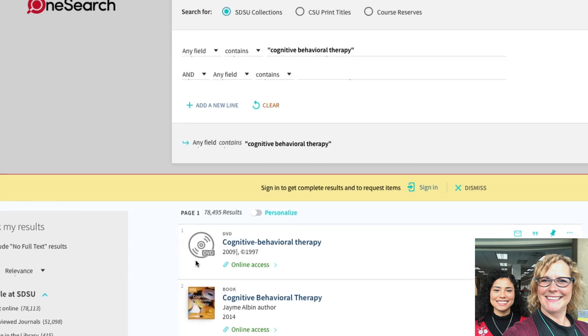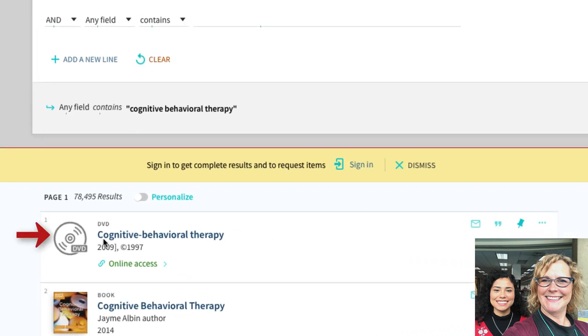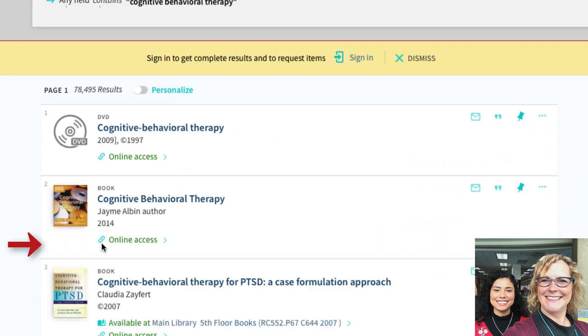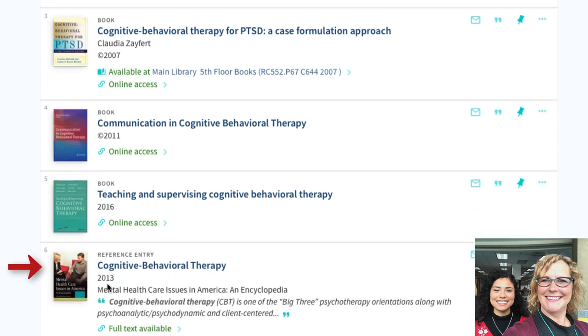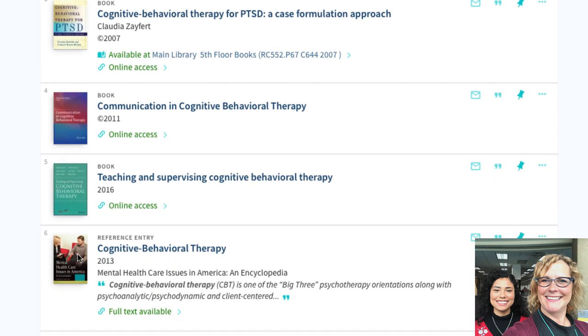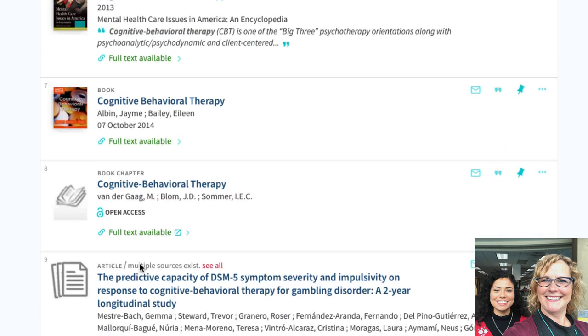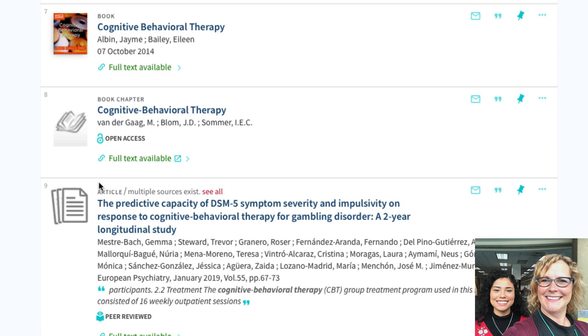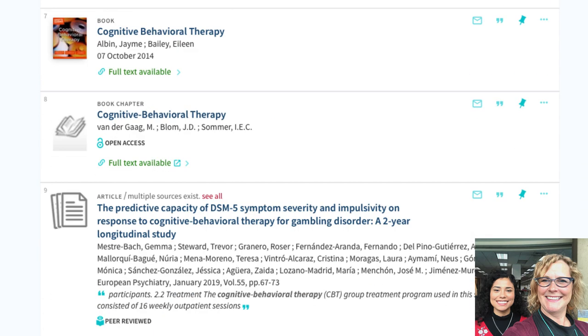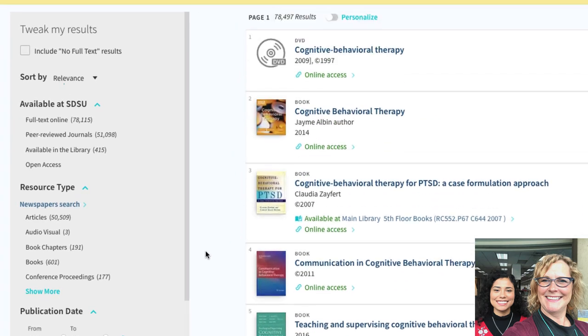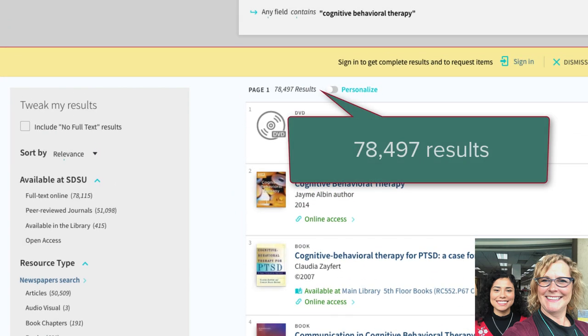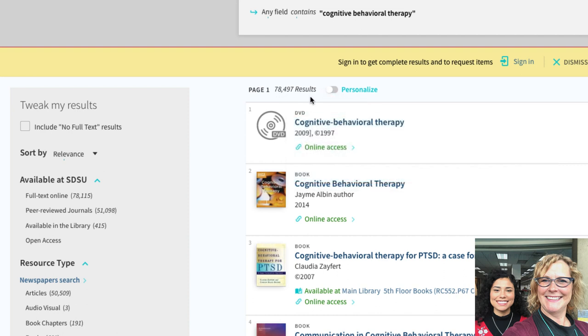And oh, look, we've got a variety of different types. So we've got like a DVD, you've got a book, you've got a definition or a reference entry. It looks like an encyclopedia, book chapter, article. This is great. You've got a variety of different types of resources and we have tens of thousands of resources. Yeah, I want to narrow that down.